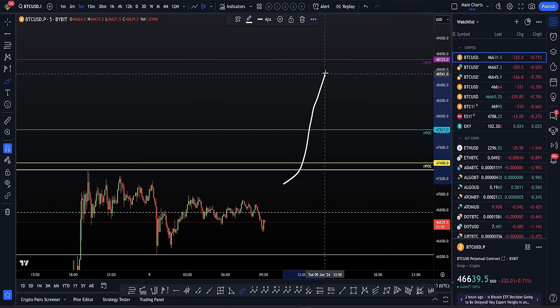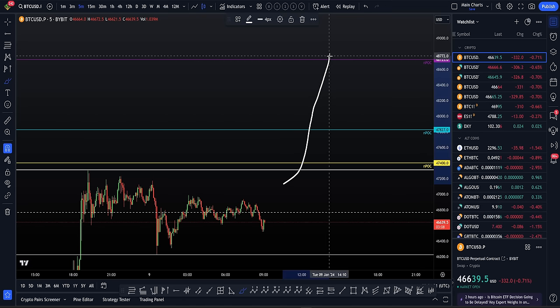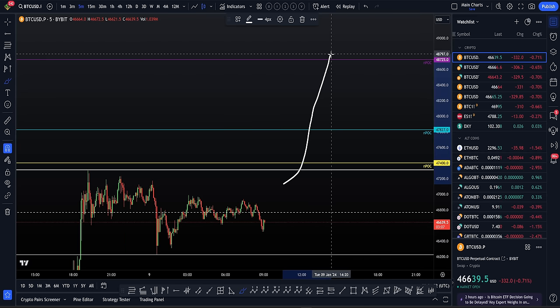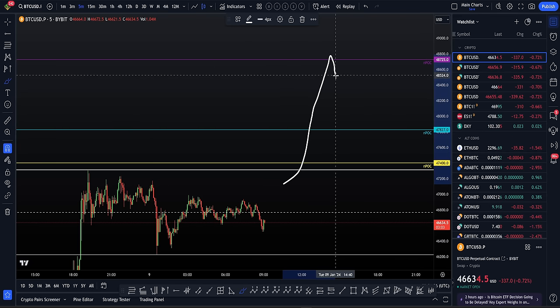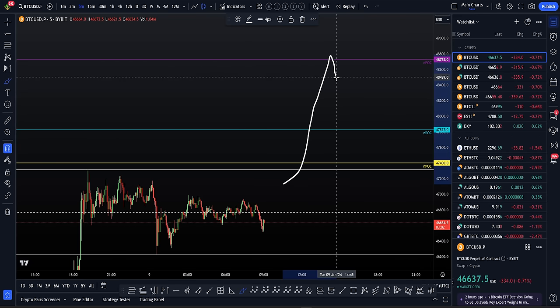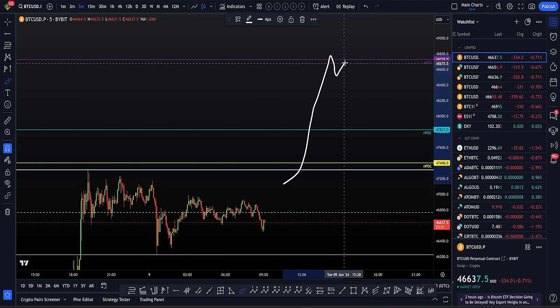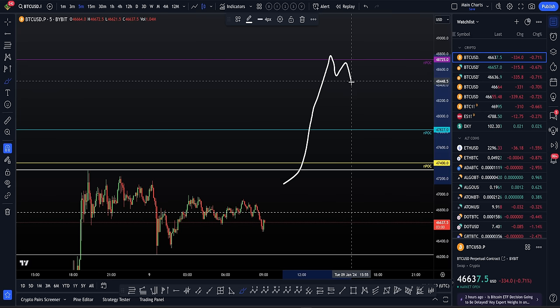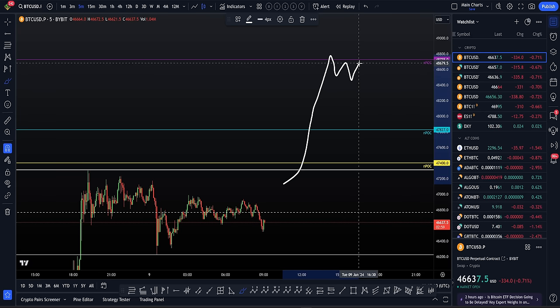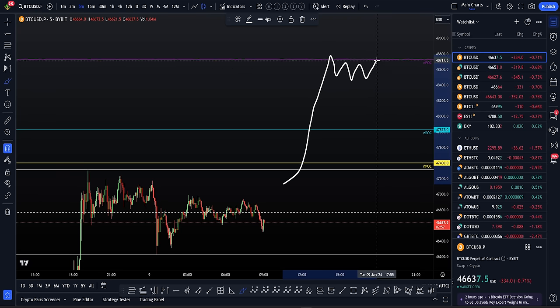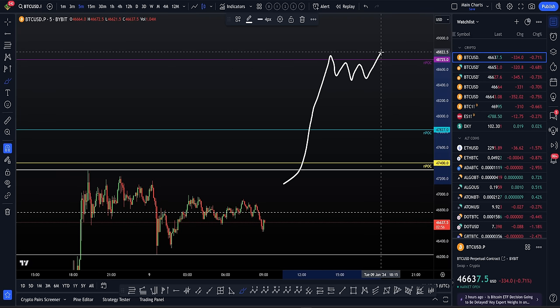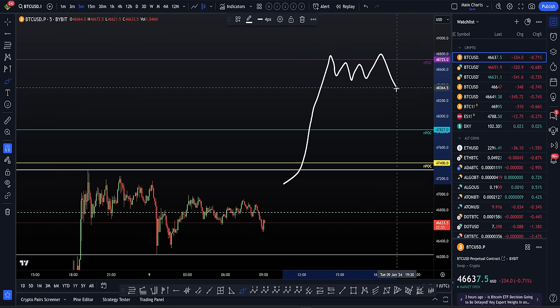So you'd look for this move up here. If you want to be very aggressive, then take the short as soon as you get the first pullback. Alternatively, kind of wait for what's happening now. Form a little bit of a lower term timeframe range, wait for an SFP of the range high, then take a short.